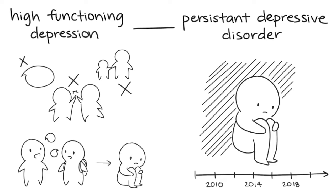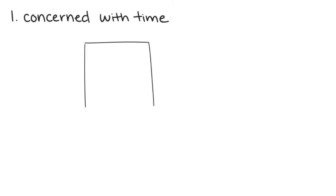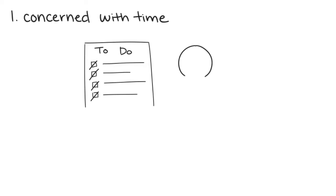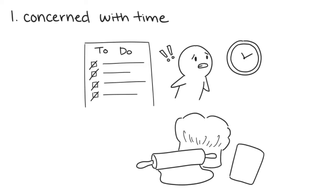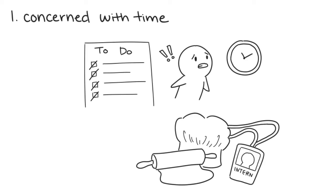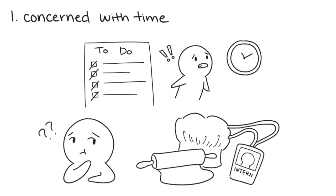Here's 7 signs you may have high-functioning depression. Number 1: You're concerned with time. Although you're achieving your goals and completing all your tasks, you feel like you're wasting your time. Even if you find a new hobby or job, it still feels like a fool's errand, and you wonder if all the time you're investing into such activities are worth it.